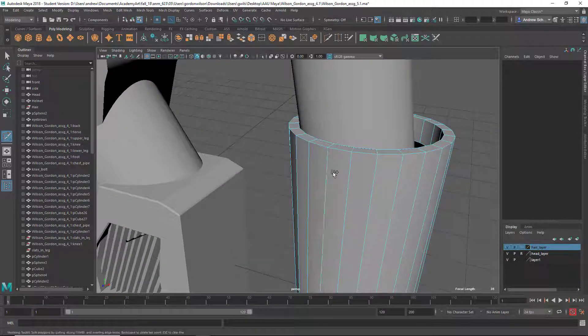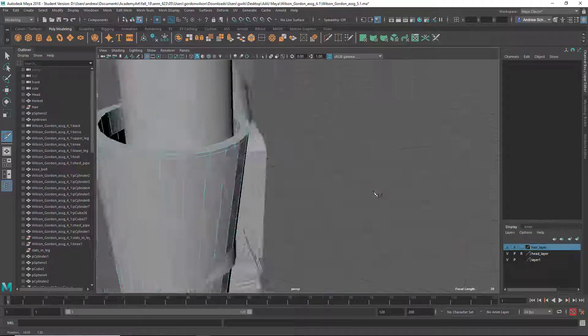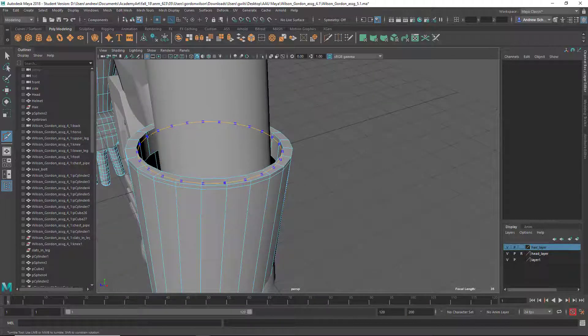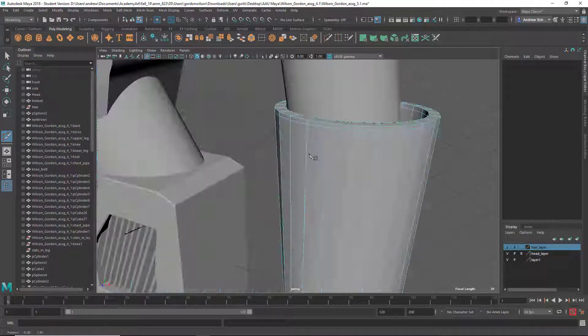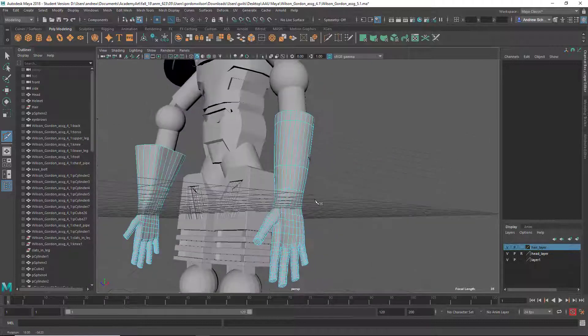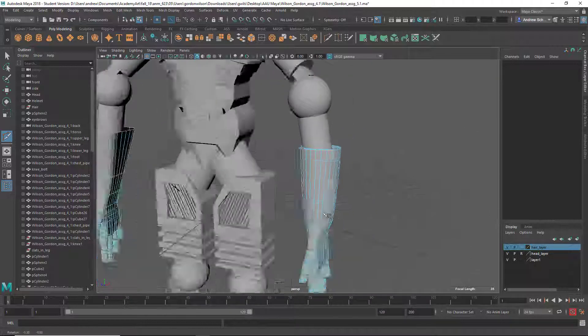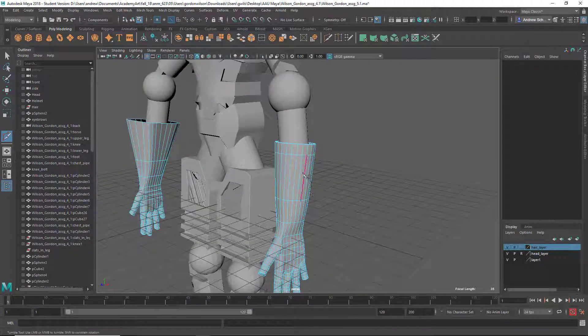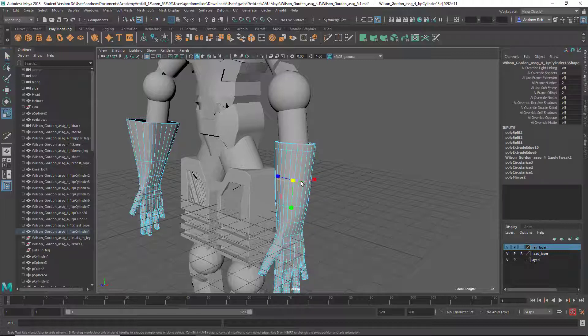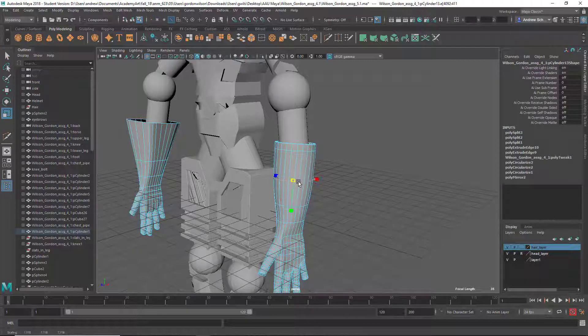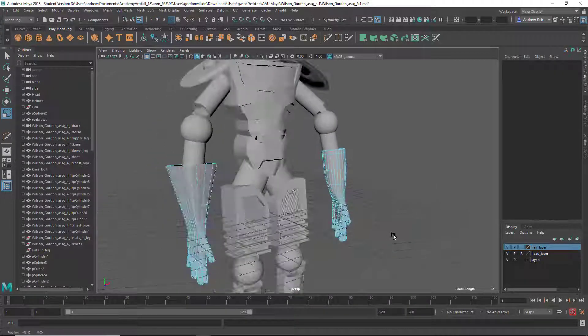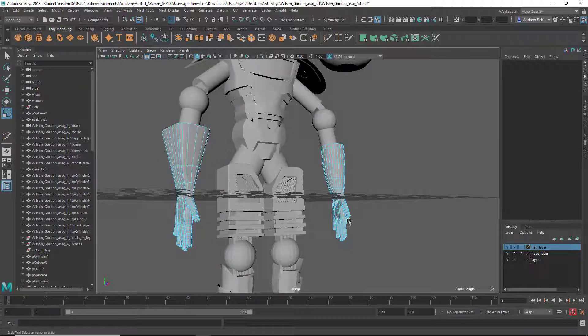Maybe you want to put a couple holding edges, Ctrl-Shift-X to get the multi-cut tool and holding down Ctrl to put those edges in. Something like that. Scale this out a little bit. It's got a little bit more shape.